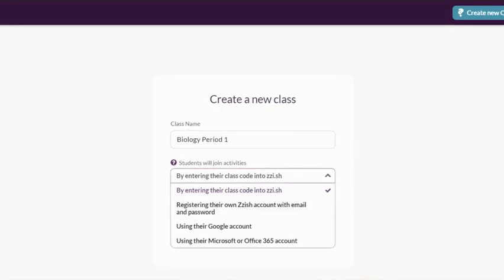When you create the class, you can choose how students will enter and access your activities. By the way, if you use Google Classroom, you should watch the video we have linked in the description as your students will enter through a different Google Classroom sync. For everyone else, these are your options.